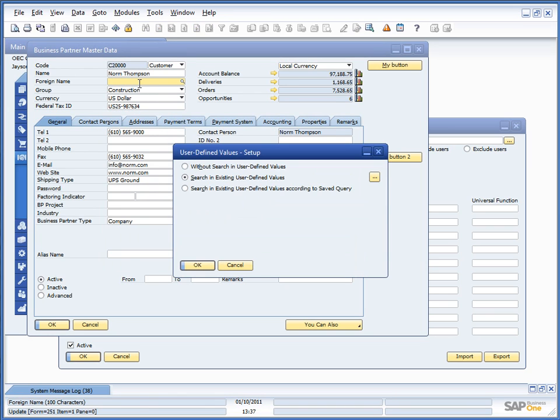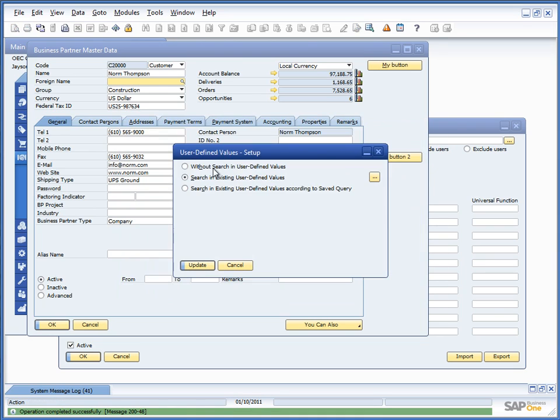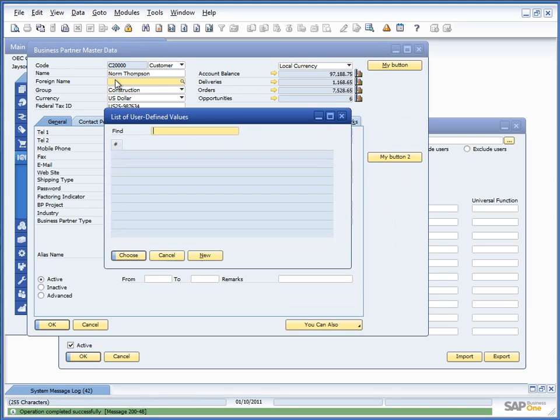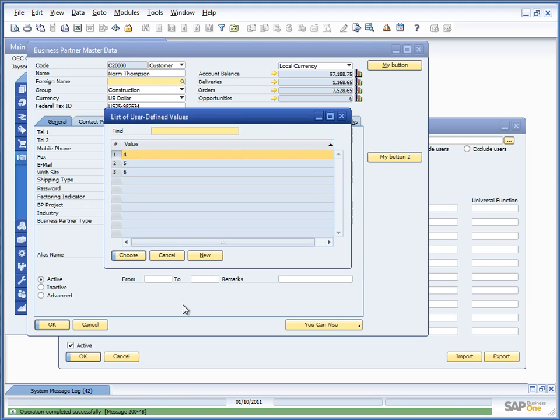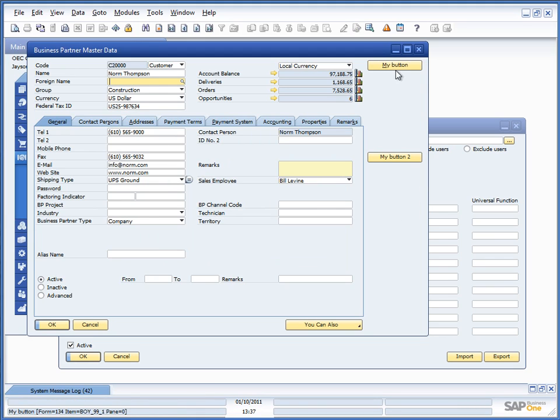Just need to go in again, need to give some values. 4, 5, 6. I now have Formatted Search that I can run from Shift F2.